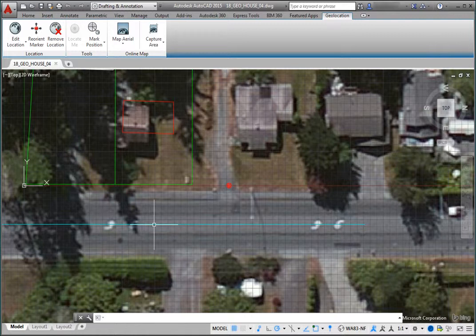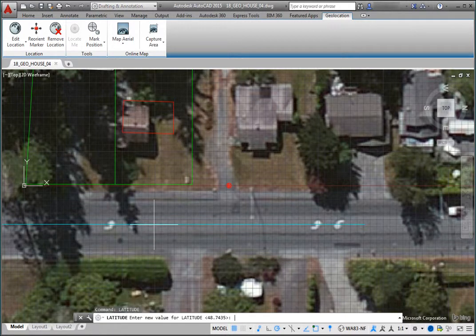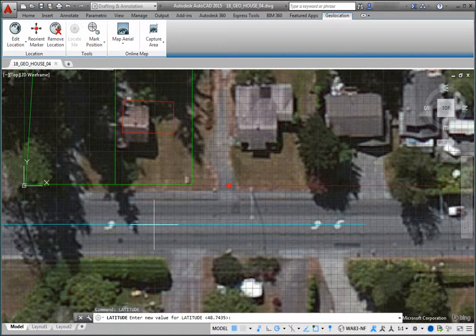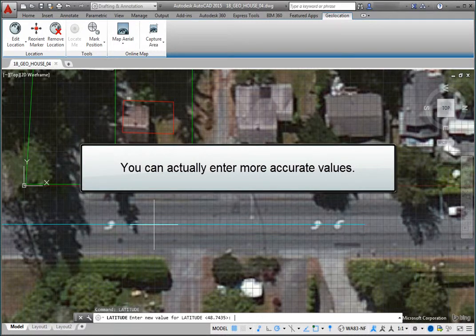At the command line, type latitude and press Enter. The program prompts you to enter a new value for latitude and displays the current value to four decimal places. The number of decimal places is determined by the current units setting. Although the program is currently displaying just four decimal places, you can enter more accurate values.